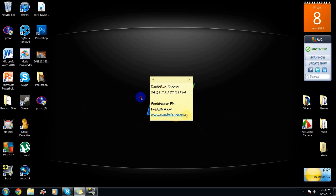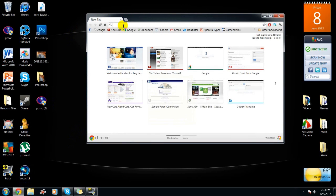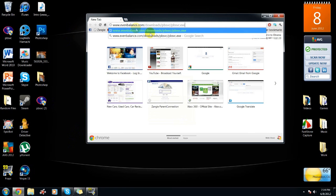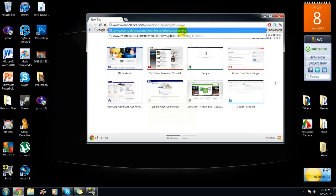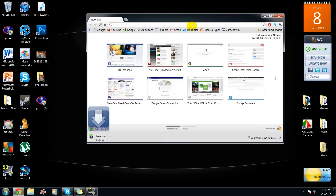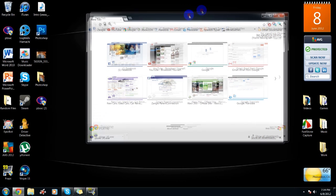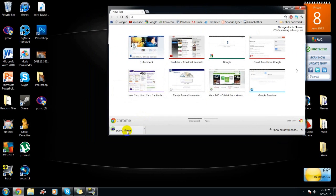Alright, so what you want to do first is go to your browser. When you're at your browser, I'll put a link in the description to the download link. This is a direct download link. I'll show you the link URL. This is from evenbalance.com, which is the PunkBuster domain website, so this is safe. You click it, you enter it, and then you should get a download.